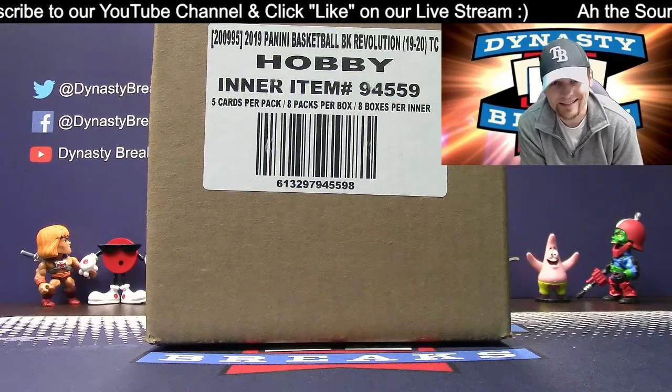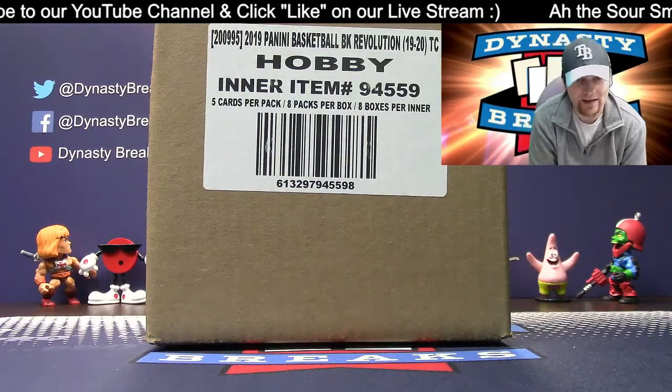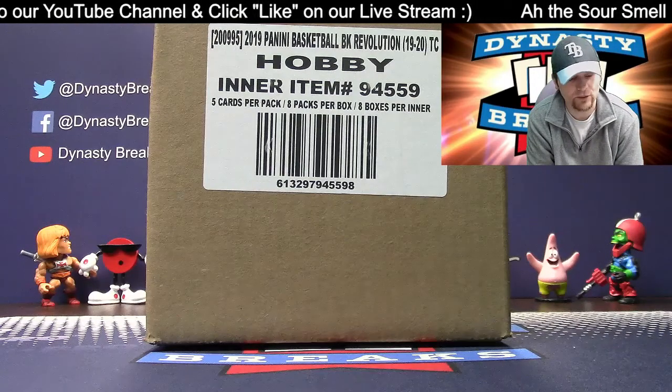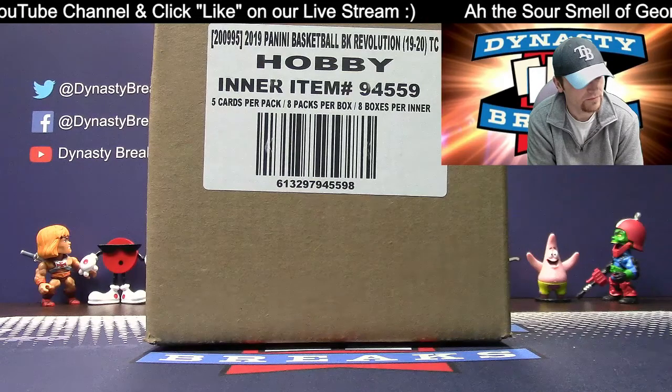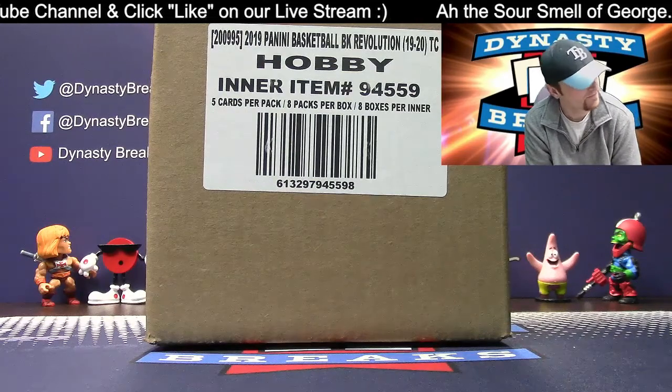Hey guys, it's Dane with DynastyBreaks.com. It is the 27th of April, 2020.